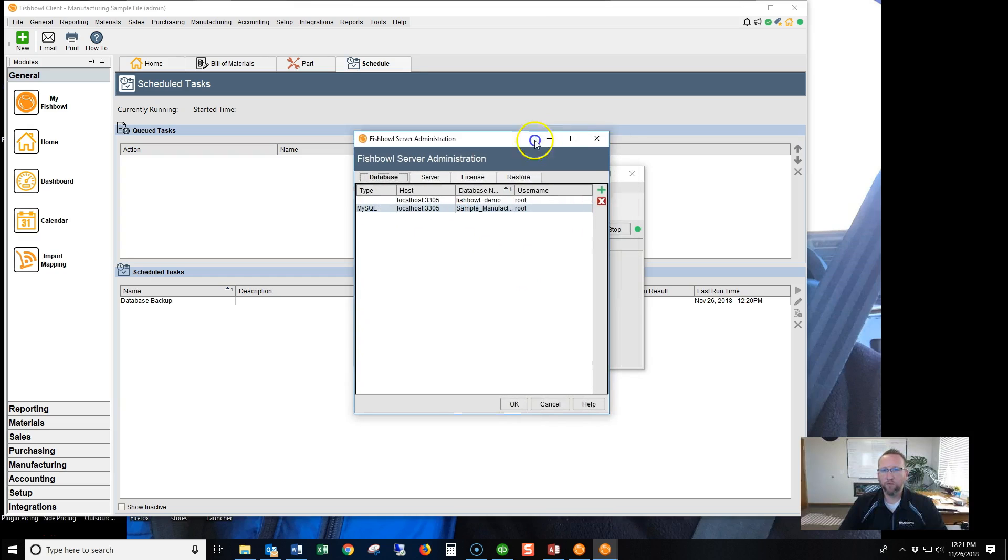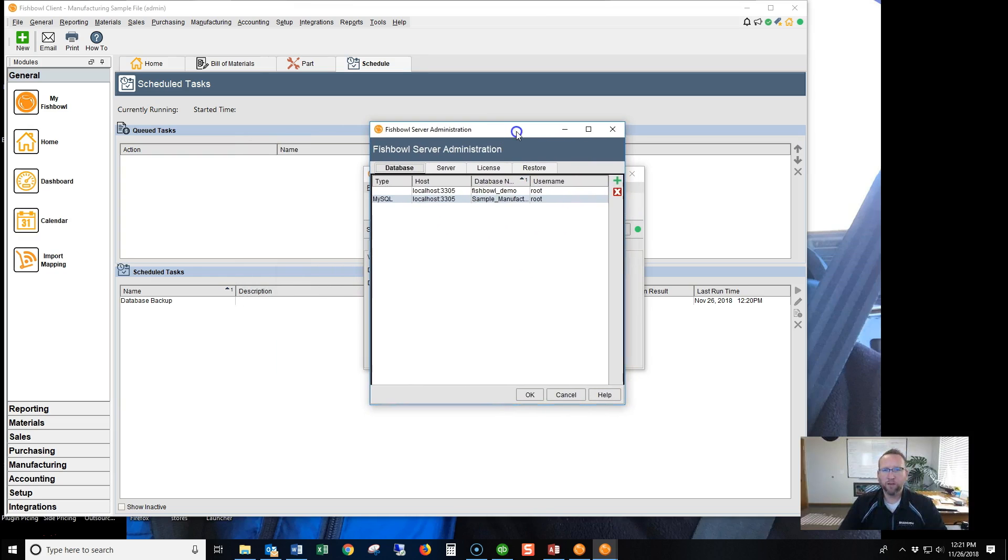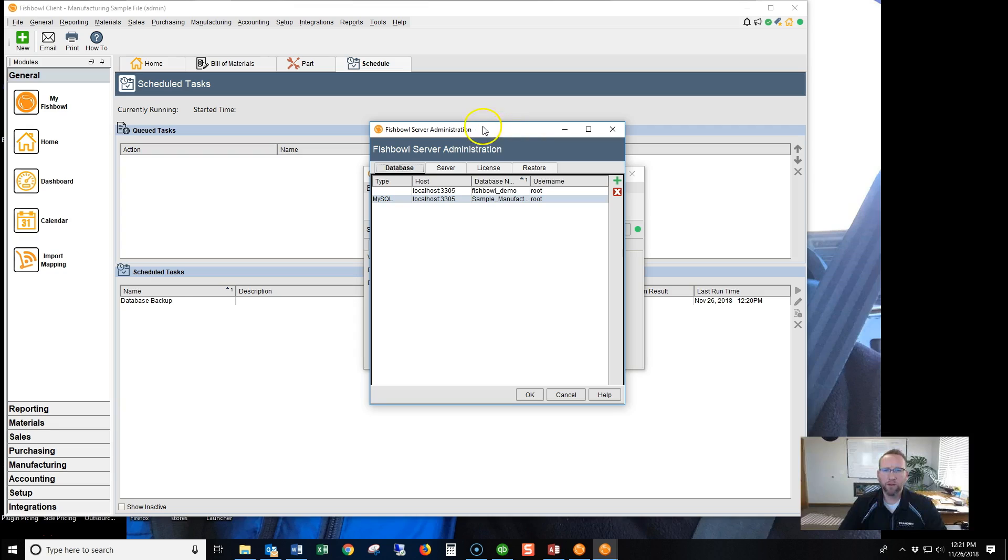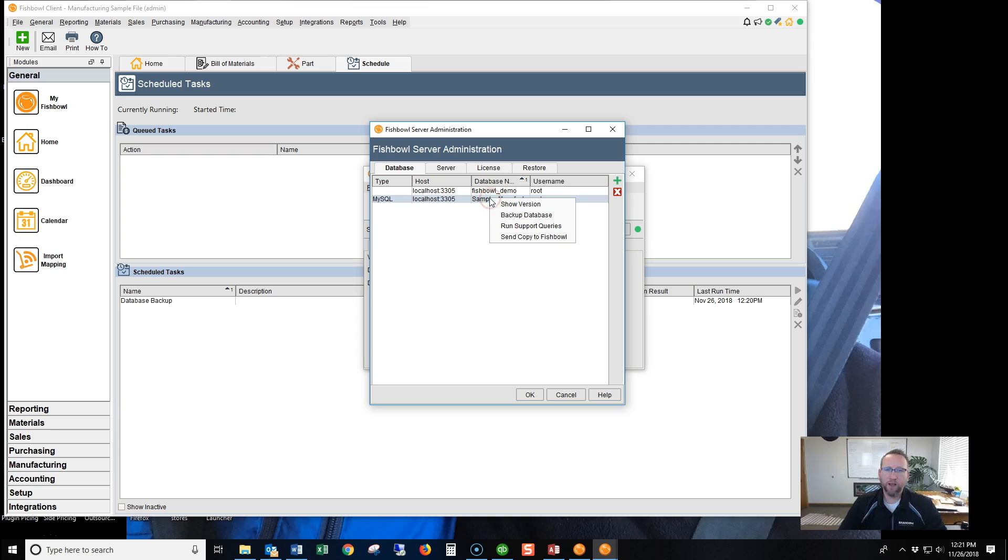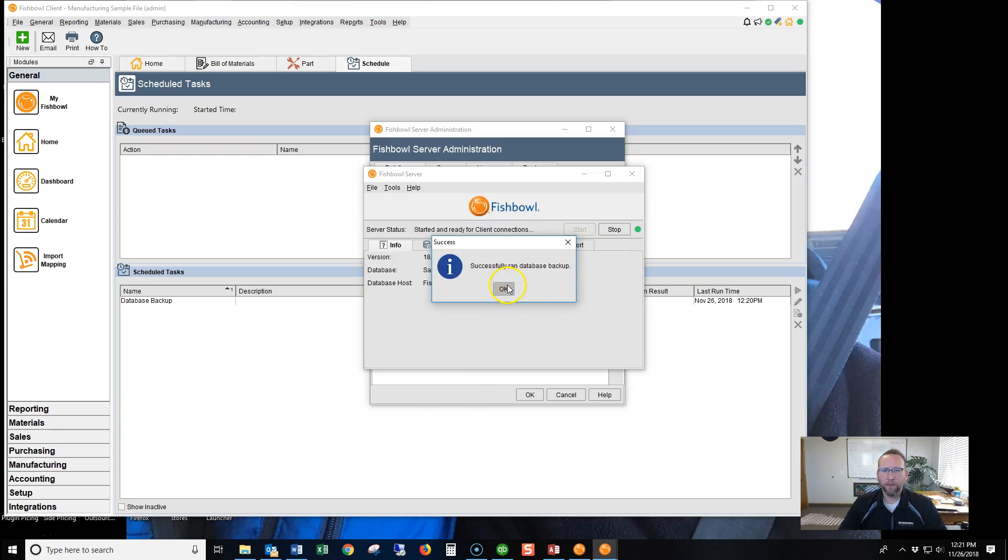Notice the server is running. We can do this while we're running. And then we'll right-click on the file that we want to backup. We'll select Backup Database. Let it do its thing. And it says Success.